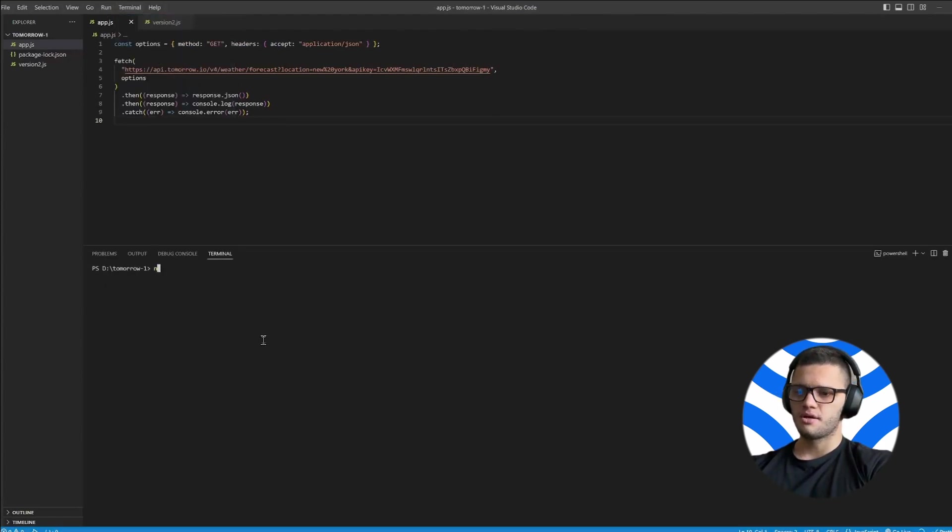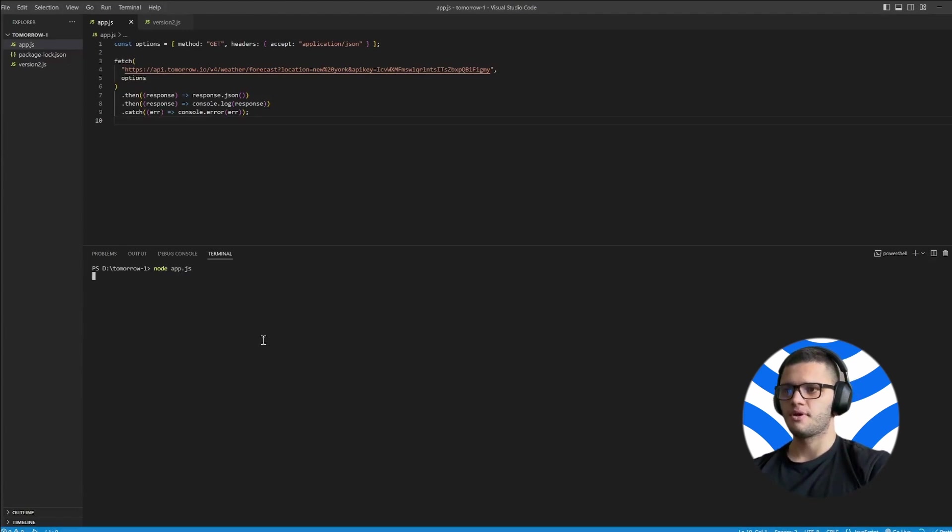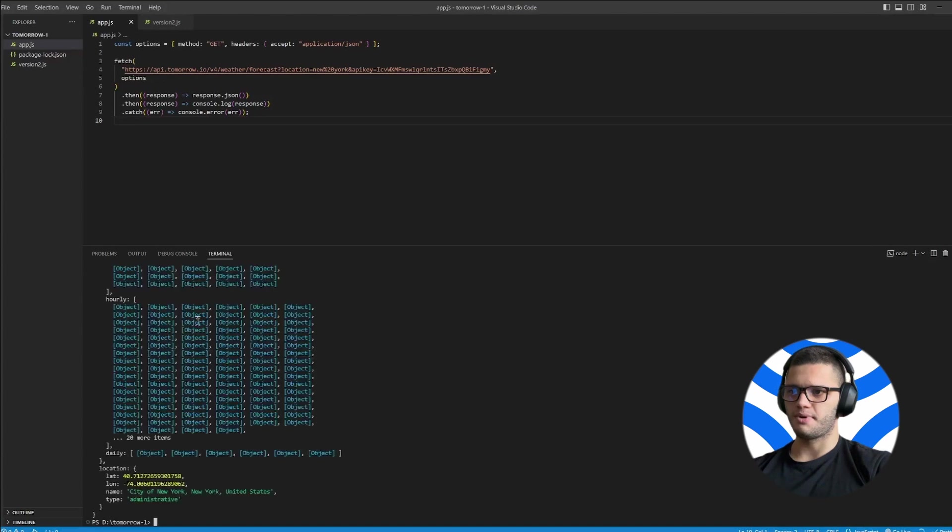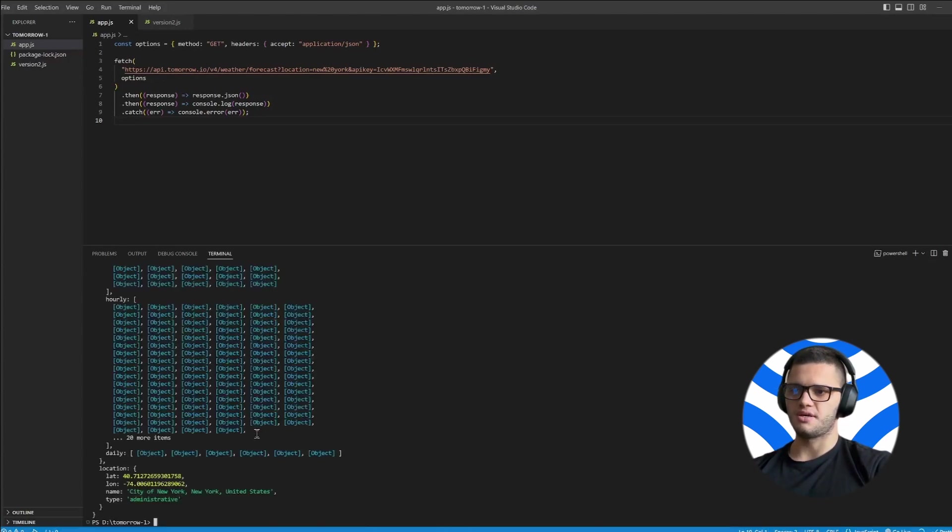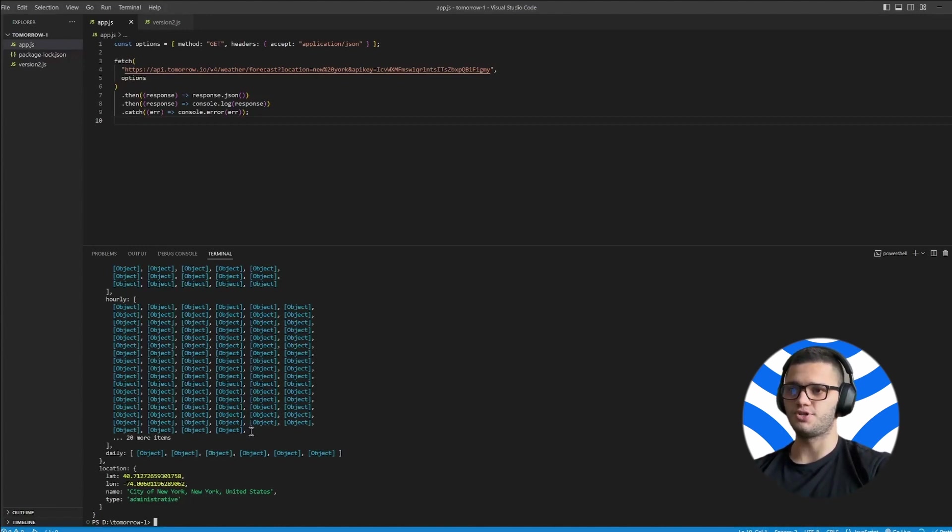Then you simply have to type node app.js and we can expect a response. Now as you can see, this response contains just the objects; it doesn't actually contain the values behind the objects.